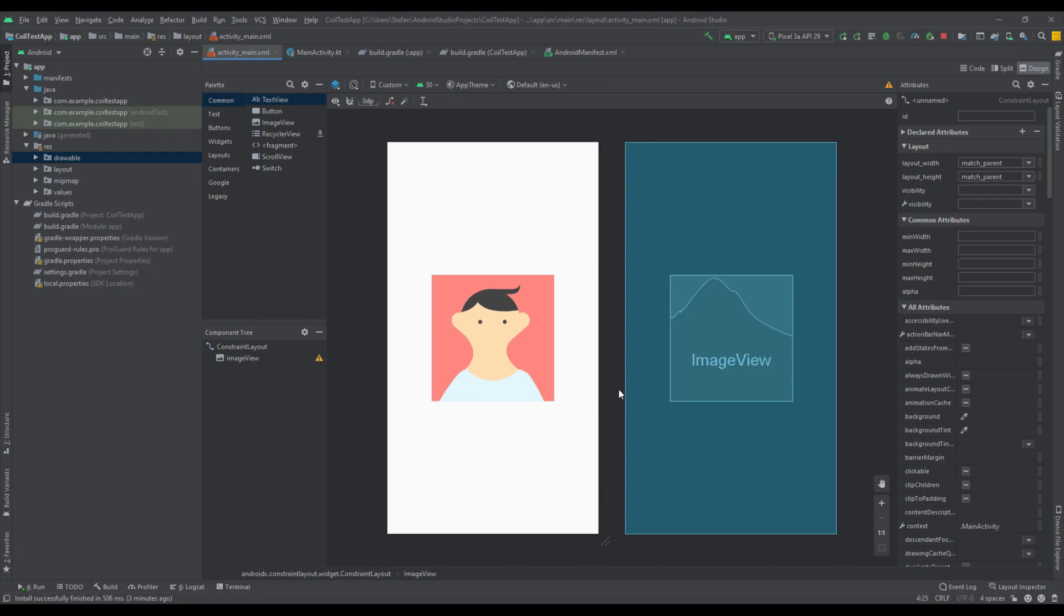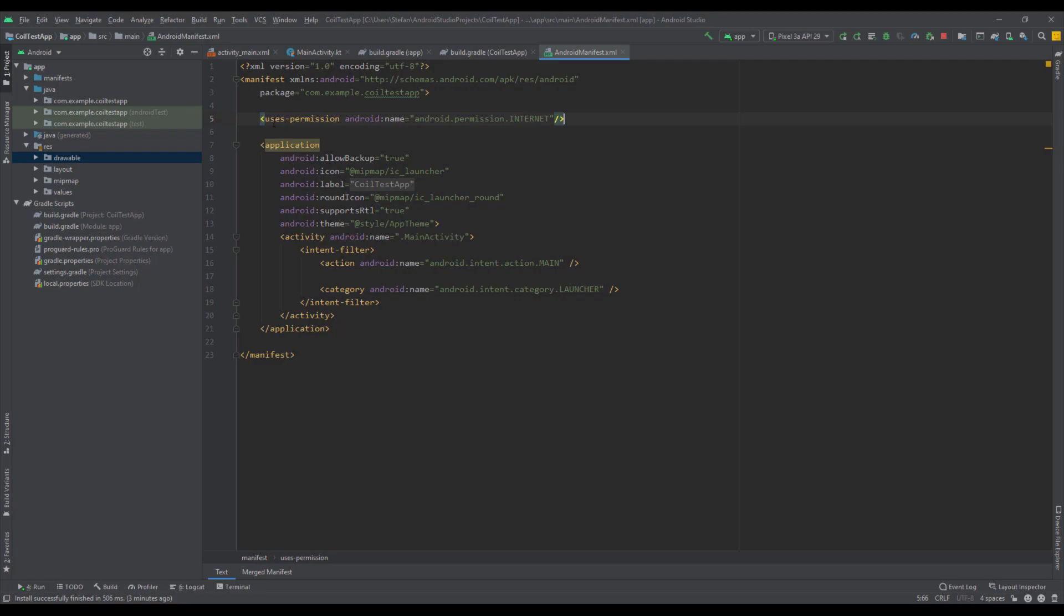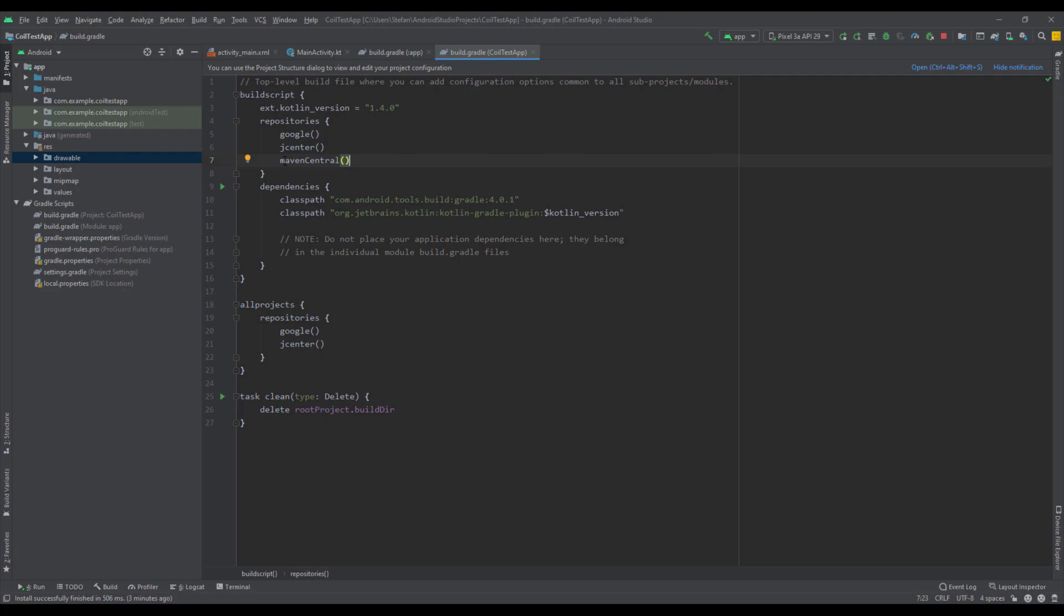Here is our simple activity main layout. We have only one image view. Before we continue using Coil, first you need to check if you have internet permission, so be sure to add that in the Android manifest file.